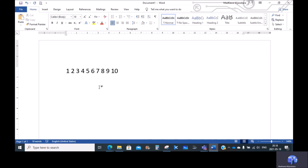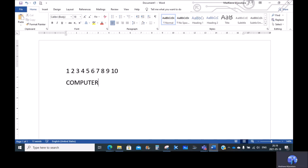We can use the keyboard to enter the key. We can use E to type it. If we type it, we can use the Caps Lock. We can use the Caps Lock on the keyboard or computer. Press it and it will activate the Caps Lock.